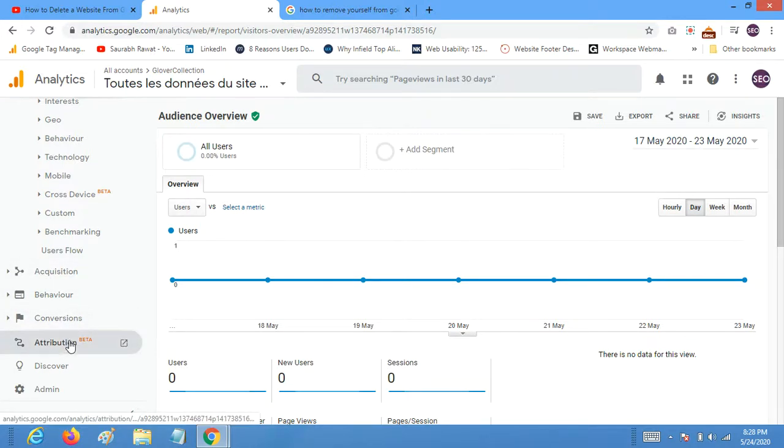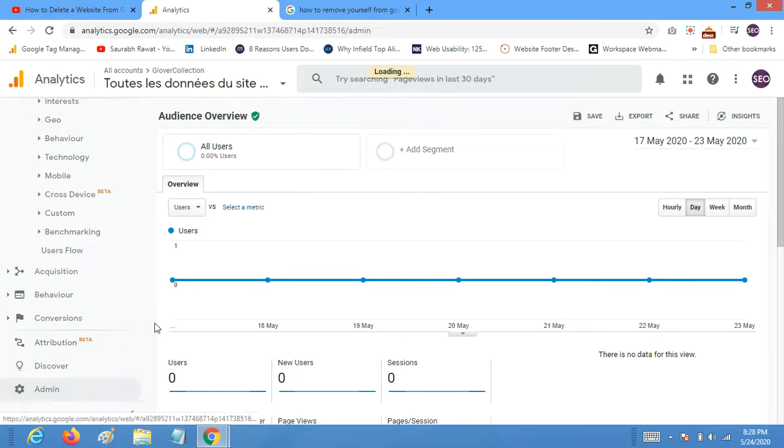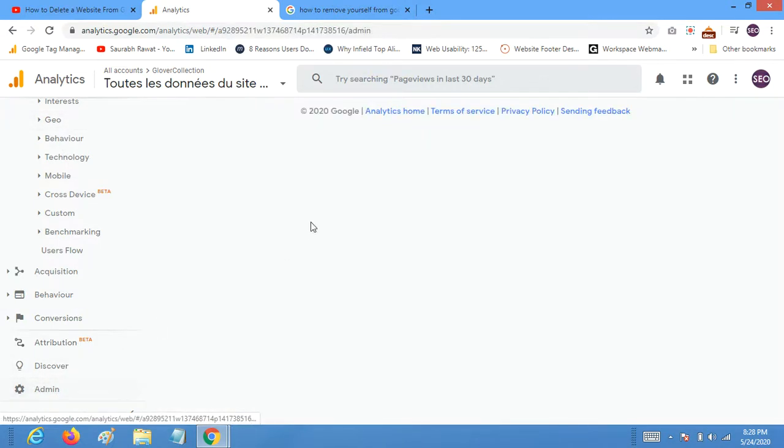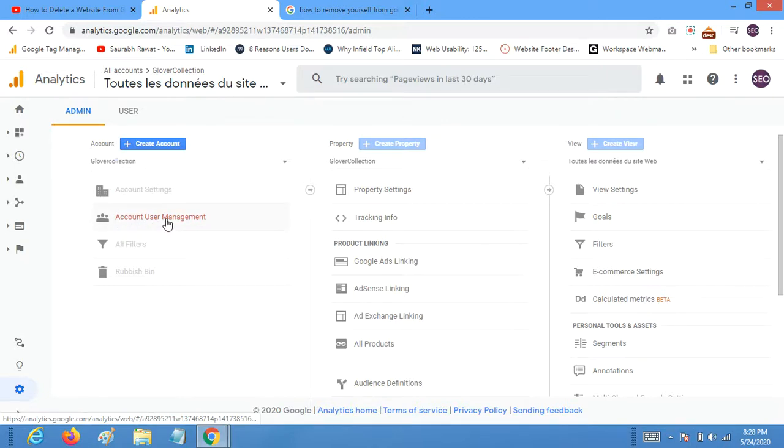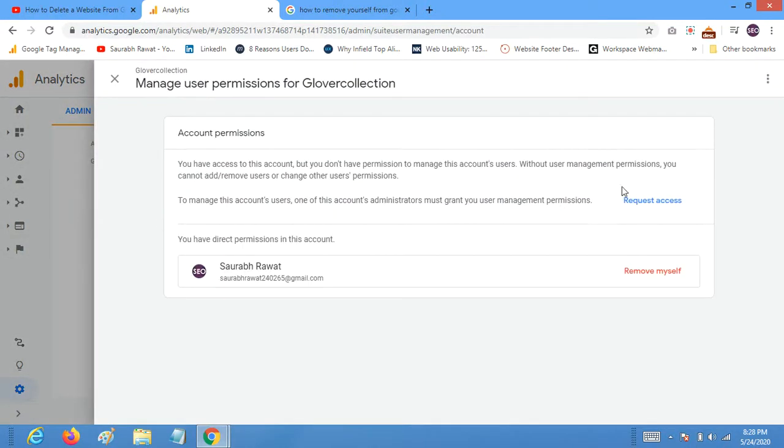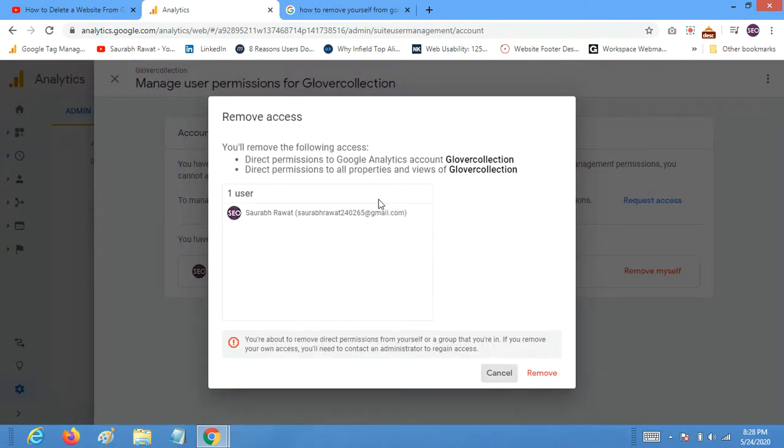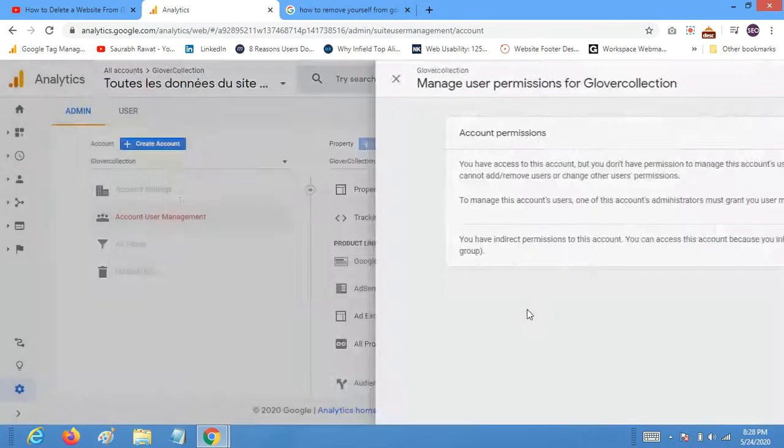So go to admin section and then click on account section, account user management. And here you can see remove myself and remove.